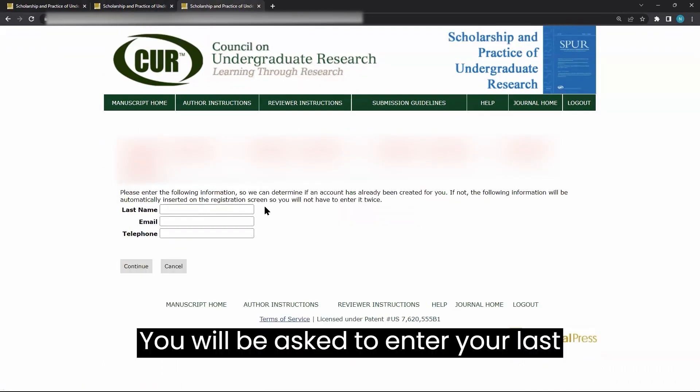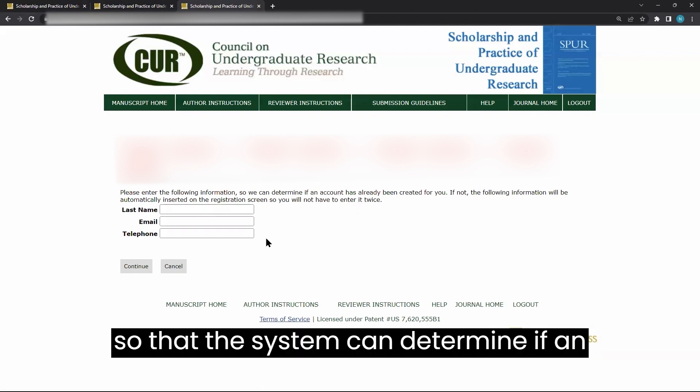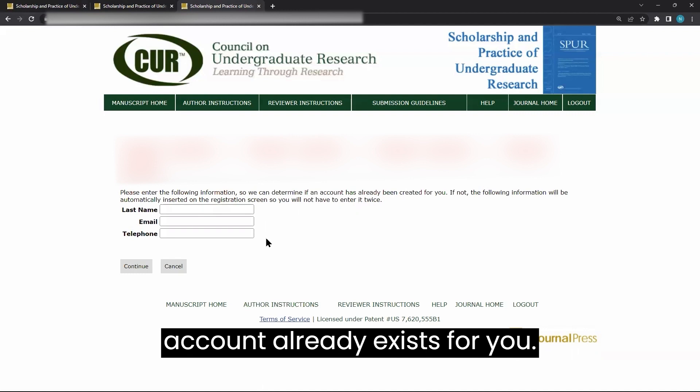You will be asked to enter your last name, email, and telephone number so that the system can determine if an account already exists for you.